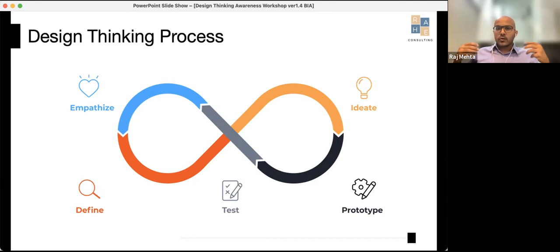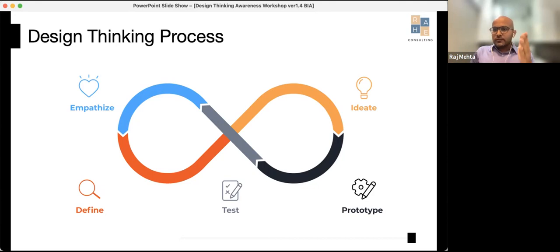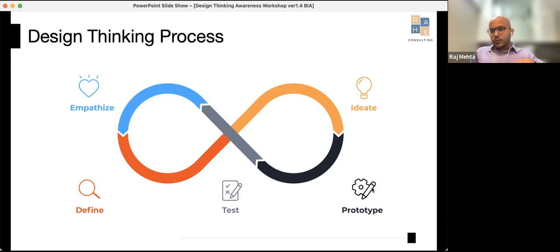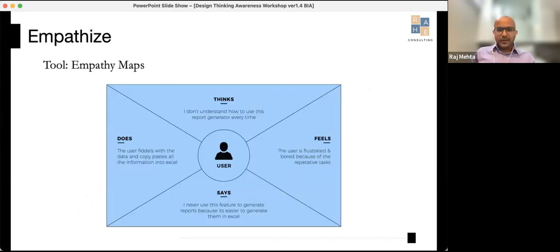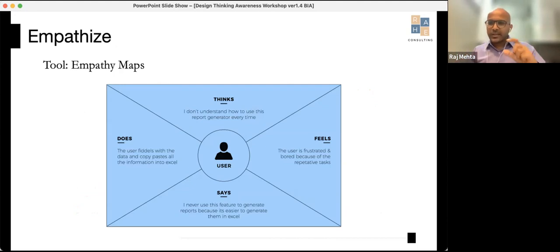Then from Empathize you move to Define — what exactly is the problem? From Define you move to Ideate — that's where you get into brainstorming, out-of-the-box thinking. People generally only talk about brainstorming, but it's just one part of the entire process. Then there is Prototype, where you create something and go out there and test it.